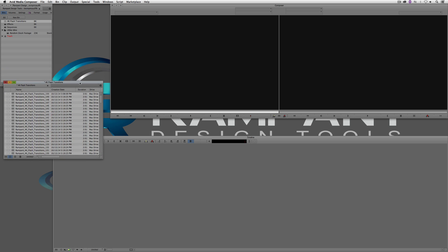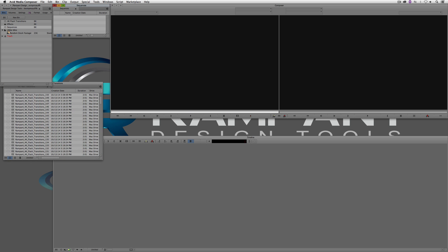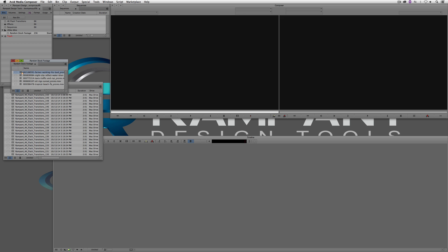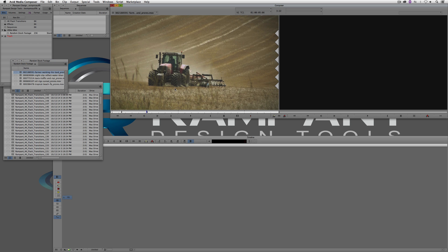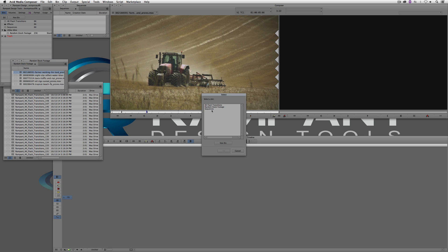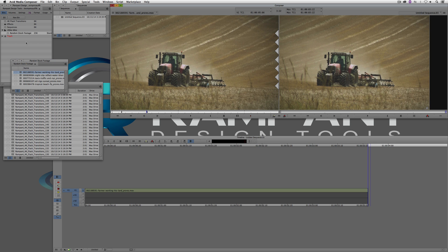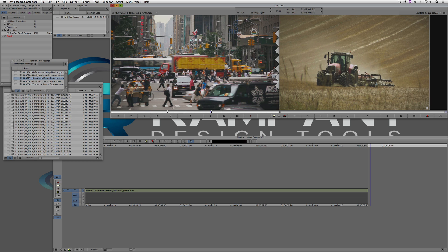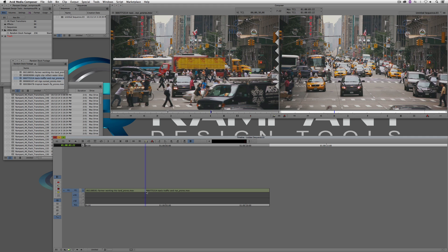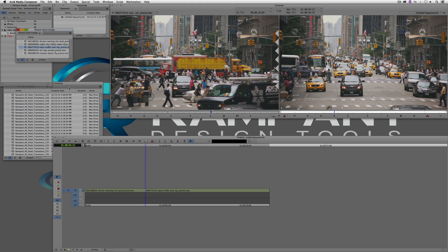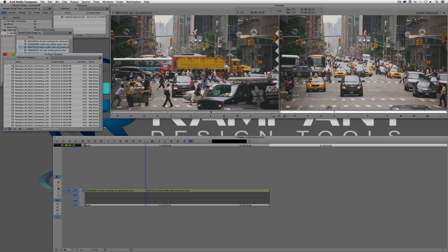Let's create a timeline to work with. I'll open my sequences bin and get some stock footage — a farmer in a field working here. I'll drop him into sequences and juxtapose him against New York City. I'll drop that in and we'll have our transition happen right here. Let's take our first clip — clip 150.